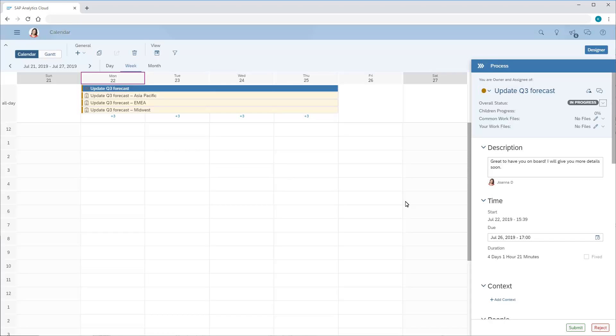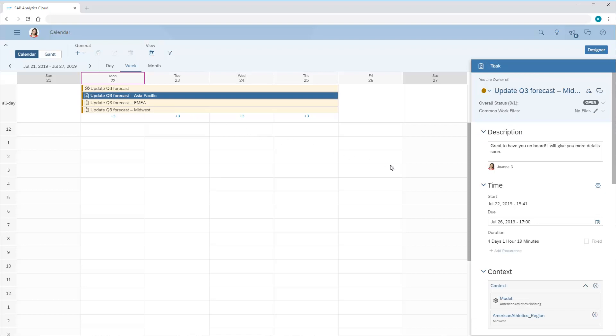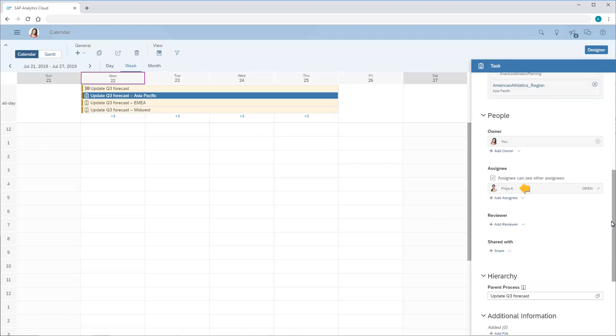The tasks have all been generated. When we select the task for the Asia-Pacific region, we can see that it's assigned to Priya.